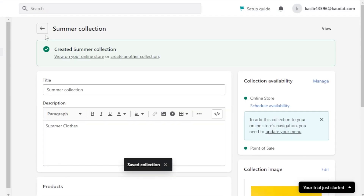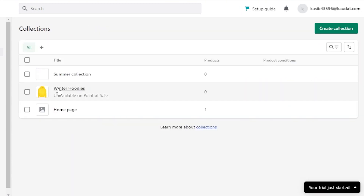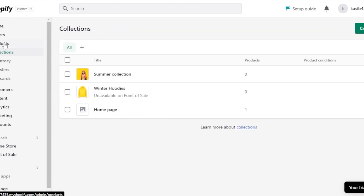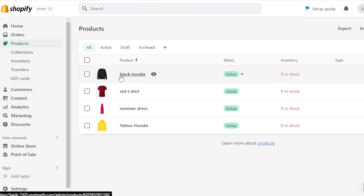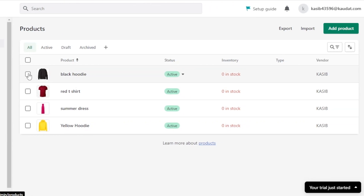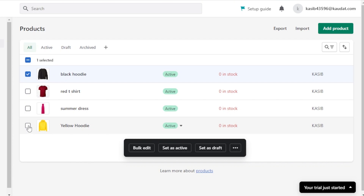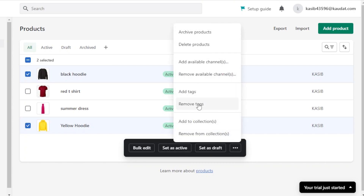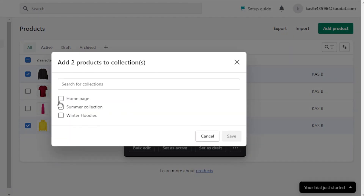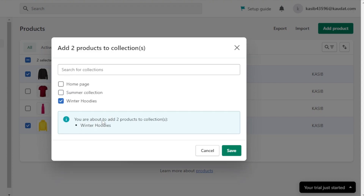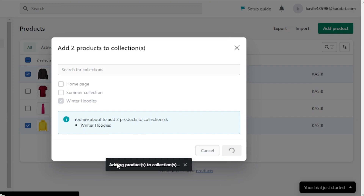Now we have two collections — Winter and Summer. Go to Products and select the products you want to add. I'm selecting the two hoodies. Use the bulk edit option, click the three dots, and select 'Add to collection.' We have three collections — Homepage, Summer, and Winter — so select Winter and click Save.